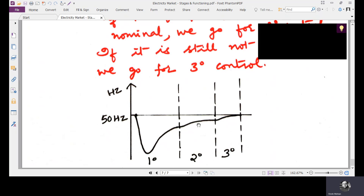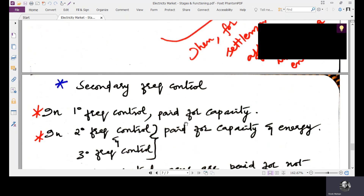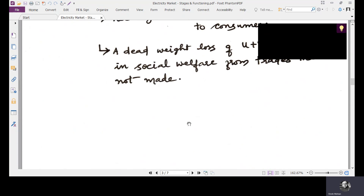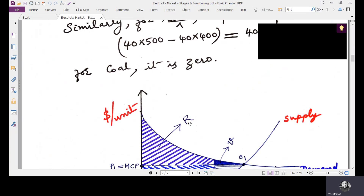The speed of response required differs across primary, secondary, and tertiary control. For tertiary frequency control, a very short timeframe is available for adjustments, so storage has an important role. Batteries are well suited as a source for these momentary mismatches between generation and demand. So the different stages of the market are: capacity markets, day ahead markets, intraday markets, and then primary, secondary, and tertiary frequency control.